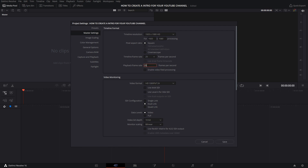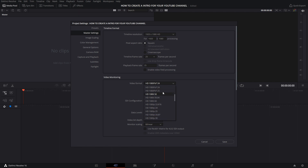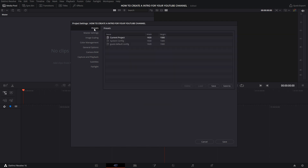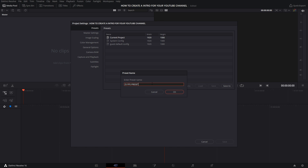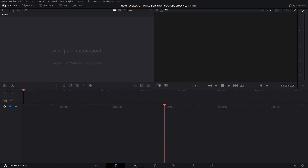In Timeline Frame Rate and Playback Frame Rate, choose 25 frames per second or the frame rate that you want, and choose your video format. You can save this setting — select Presets, then Save As, and name it. After this, select Load.